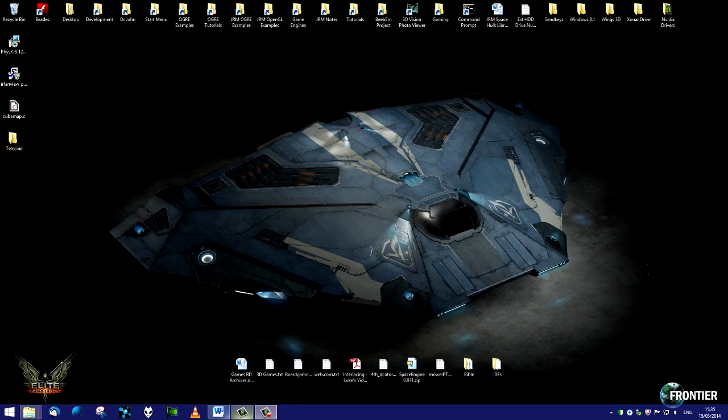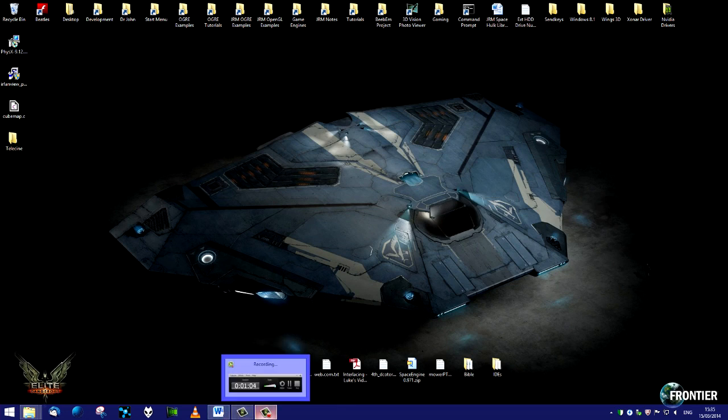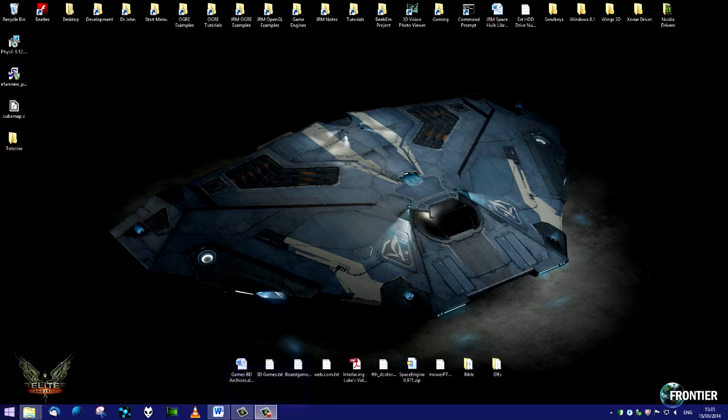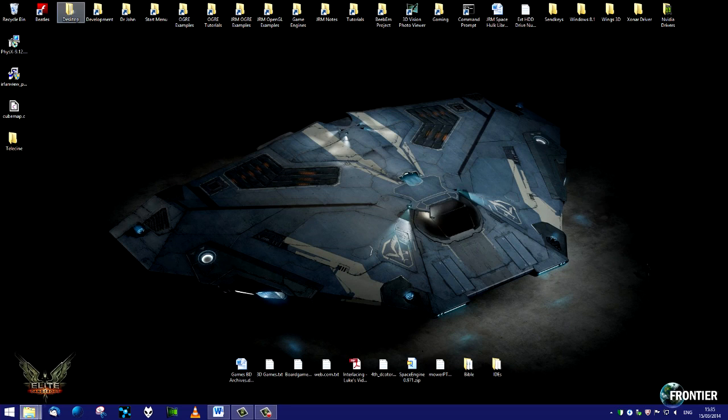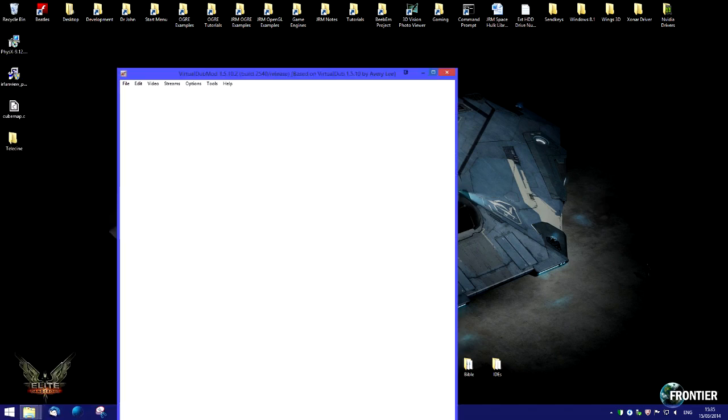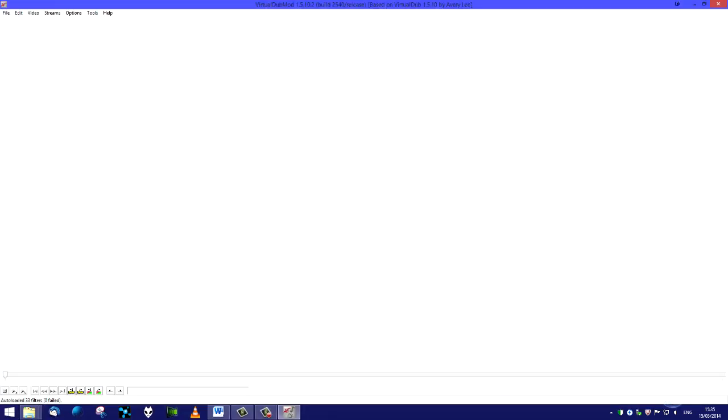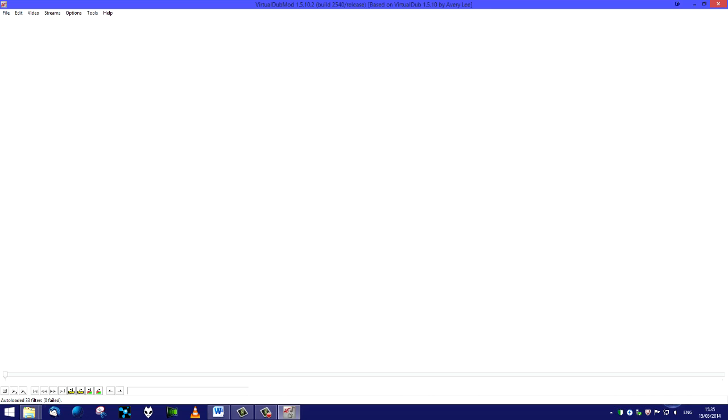I'm going to use two pieces of software here. The first of those is VirtualDub, which I did have open but I now seem to have lost, so we'll just quickly find it. Here it is.